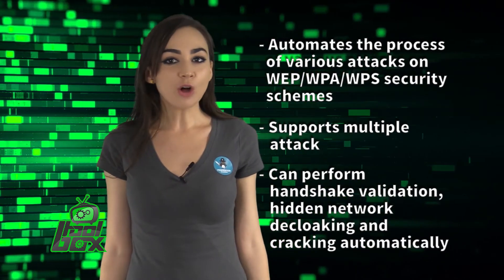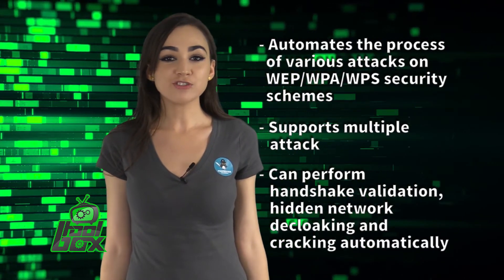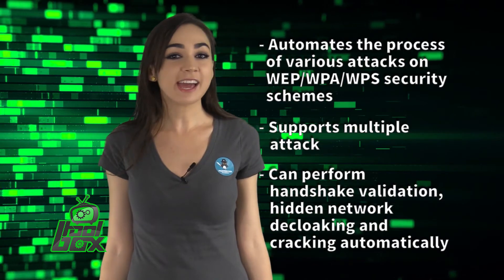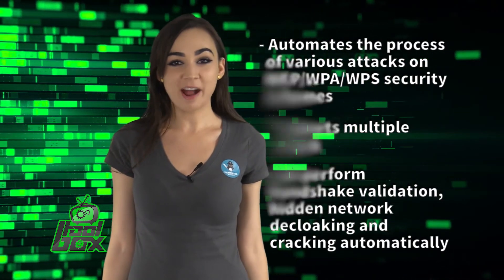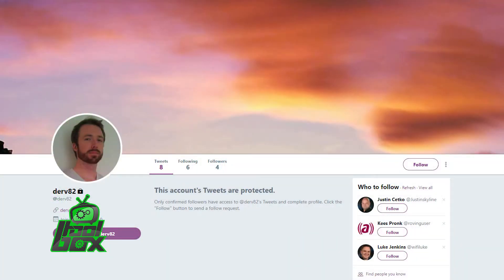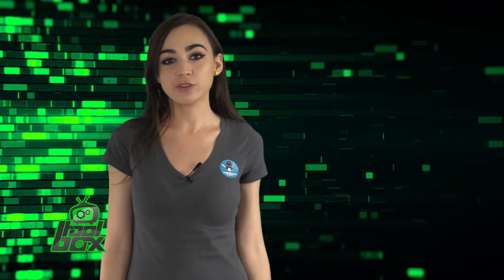It can also perform handshake validation, hidden network decloaking, and automatic cracking. Wifite 2 was developed by cybersecurity expert Derv Merkler, whose tool was mentioned in a New York Times article, "New Hacking Tools Pose Bigger Threats to Wi-Fi Users."